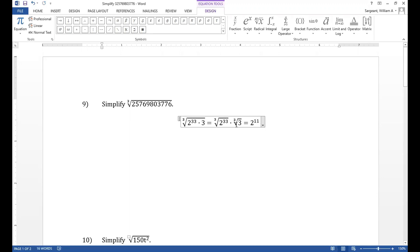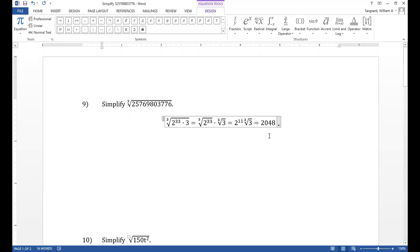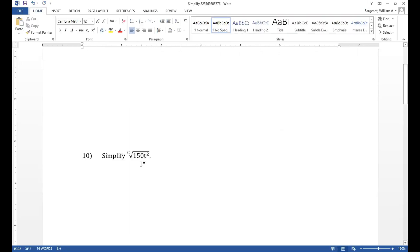We cannot do anything with the cube root of 3. It's prime and the only perfect cube that will go into it is 1. That won't help us simplify anything. Finally, 2 to the 11th power is 2,048 and multiplying that by the cube root of 3.